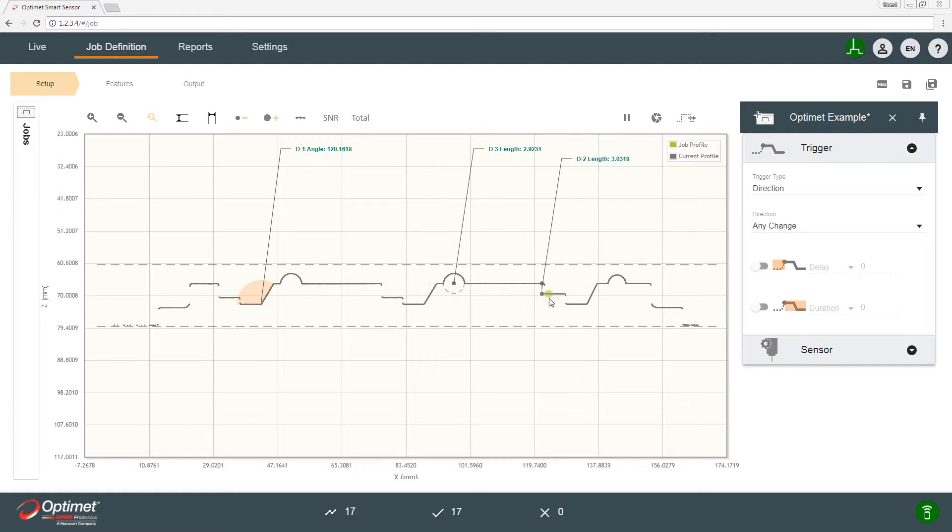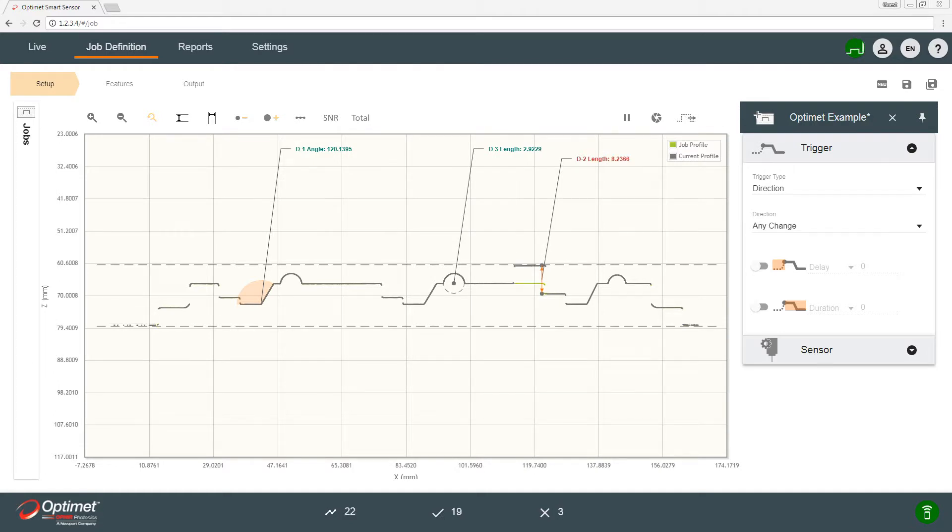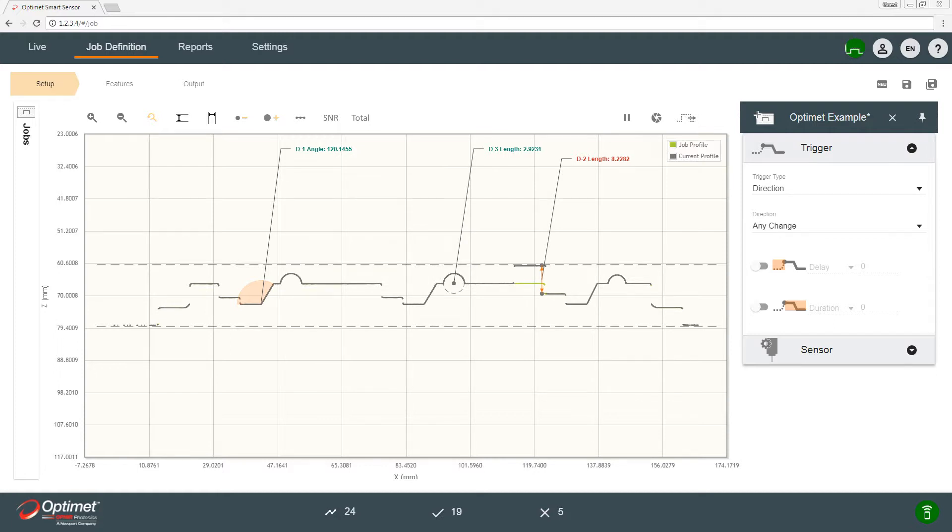So let's see what happens if we change the height of the step by inserting a small object like a Johnson block. We see that the gray line changes according to the new height which is measured in live, and of course the height result changes as well. The green line is the original profile which we created features and pass fail results according to it.